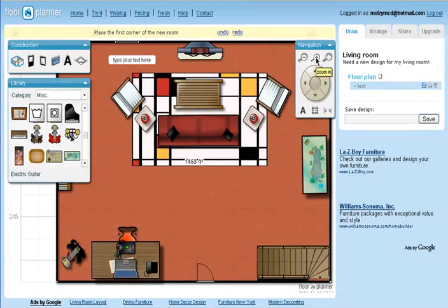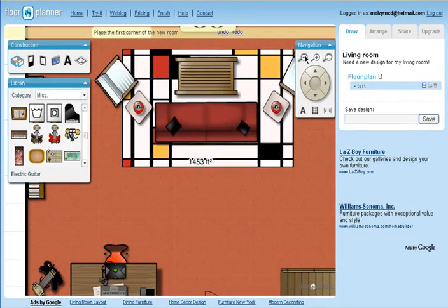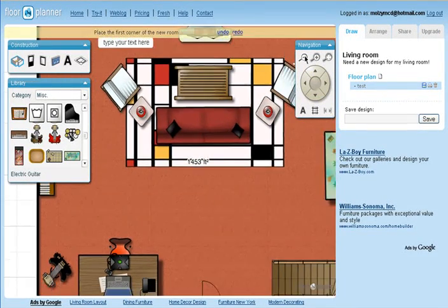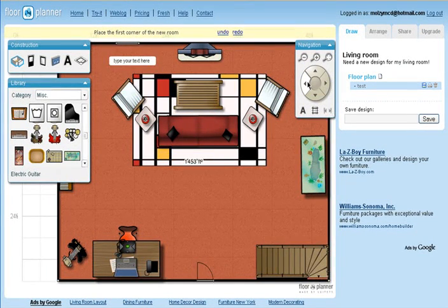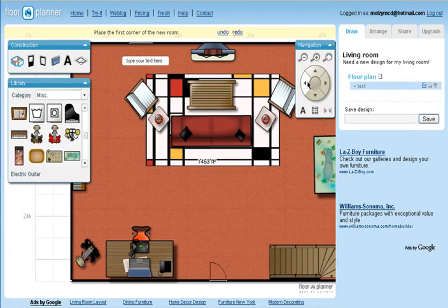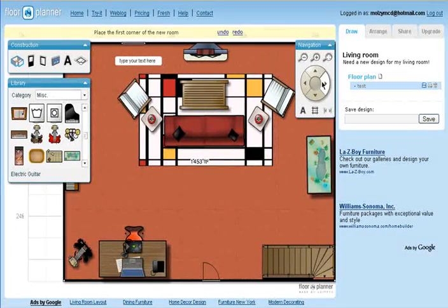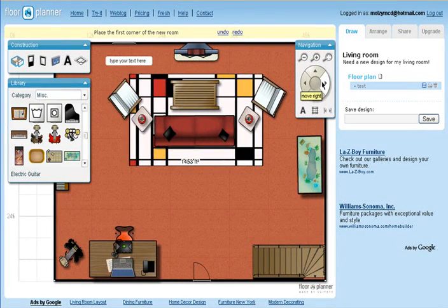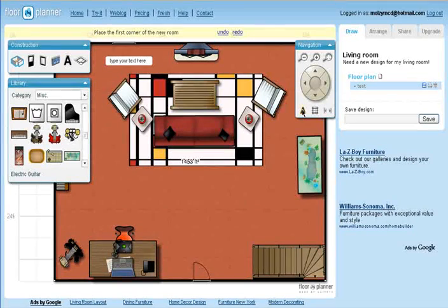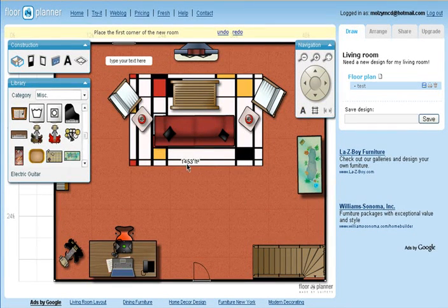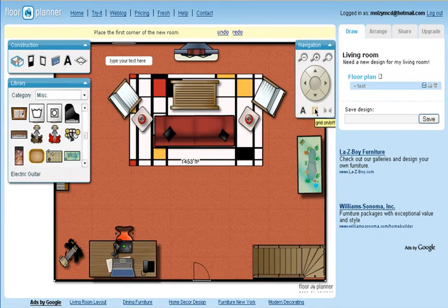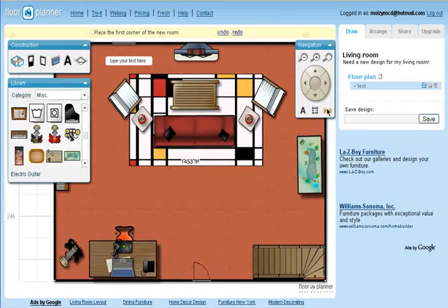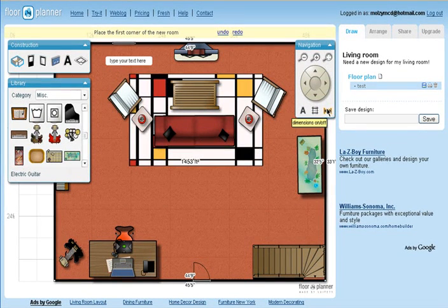Navigation options allow you to zoom in or out, move from room to room, turn the measurements on or off, add or remove the grid, and turn the dimensions on or off.